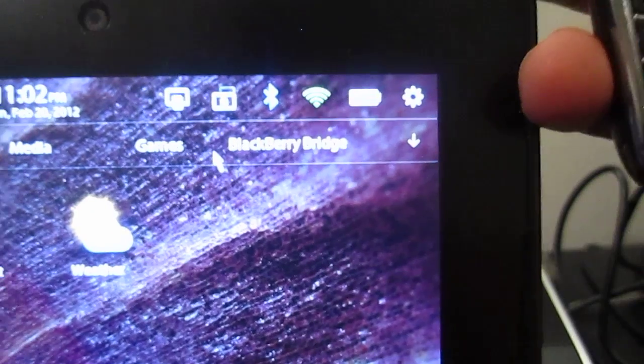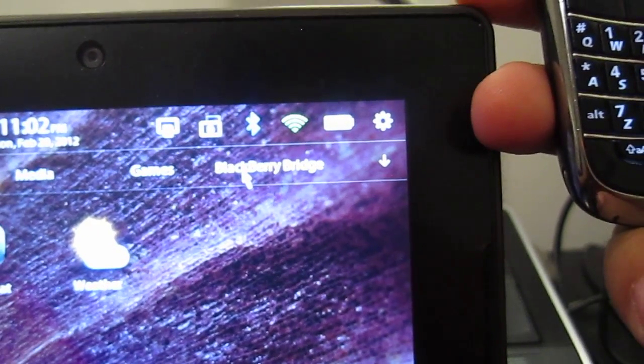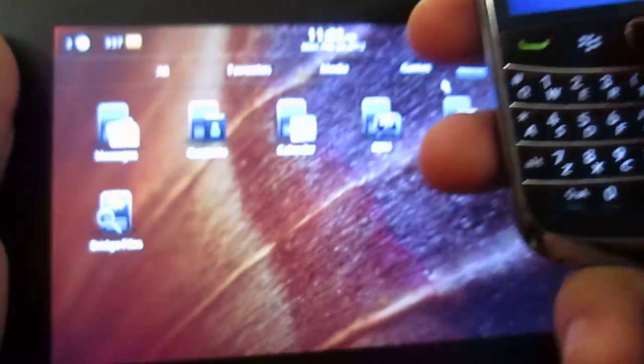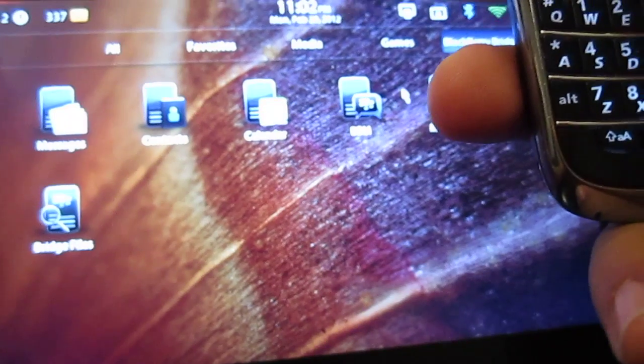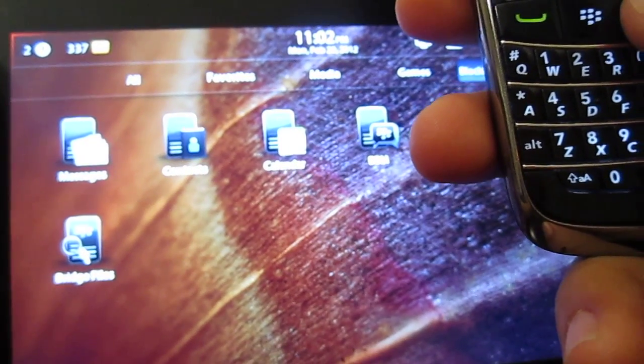Now, another cool feature that this brings is you can go to BlackBerry April and select on the Bridge files. Now, with the Bridge files...